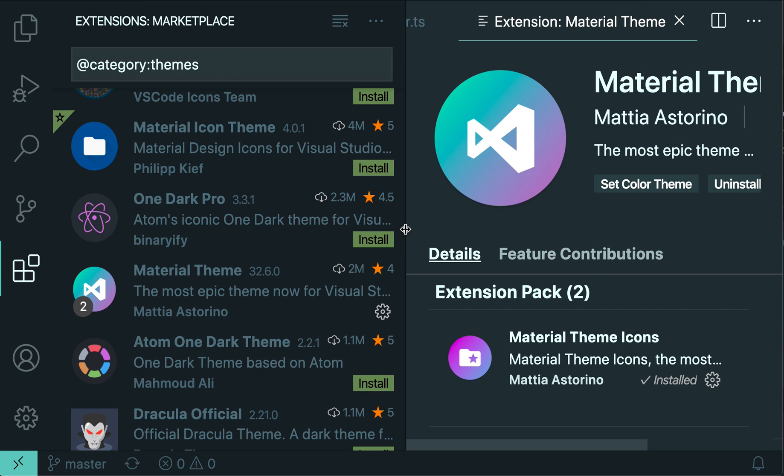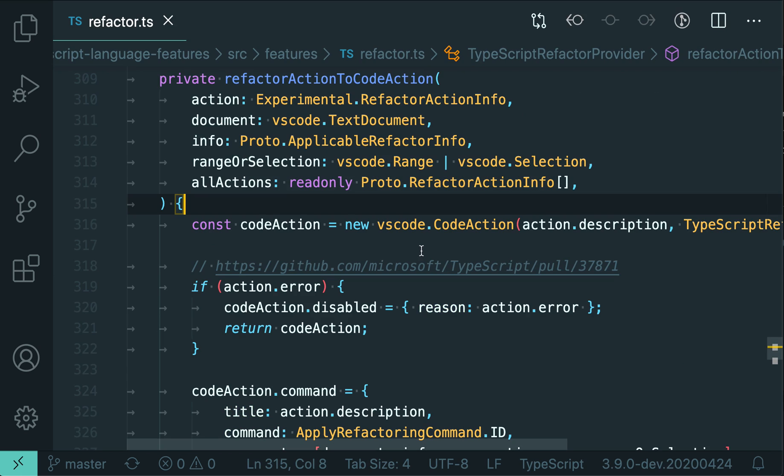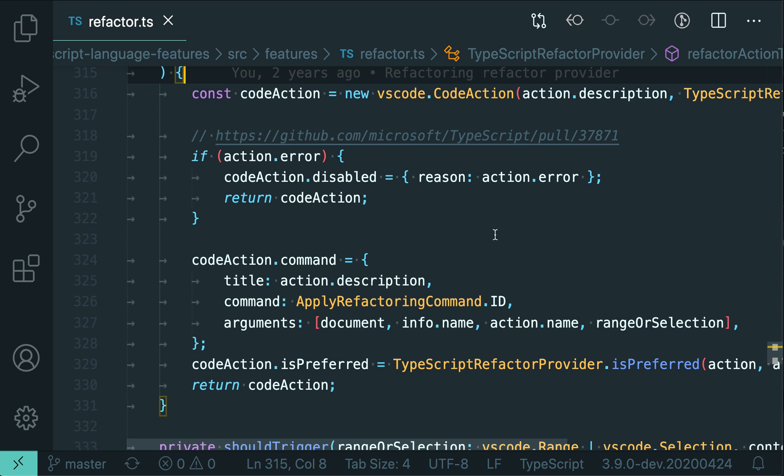I've completely customized and changed the appearance of my code and the entire VS Code editor just by installing that theme. There are a ton of themes available in the VS Code Marketplace with many options that let you fine-tune your theme.